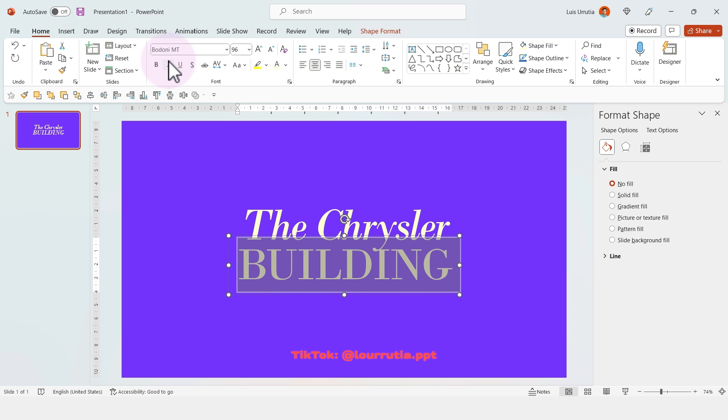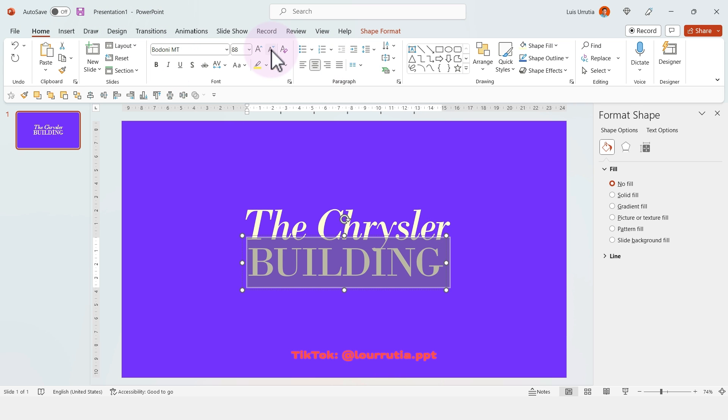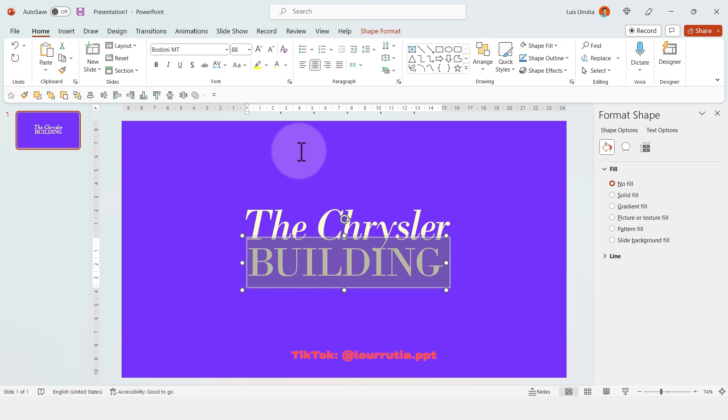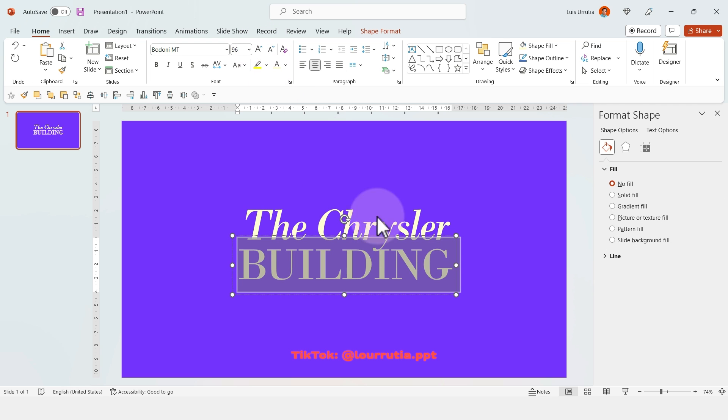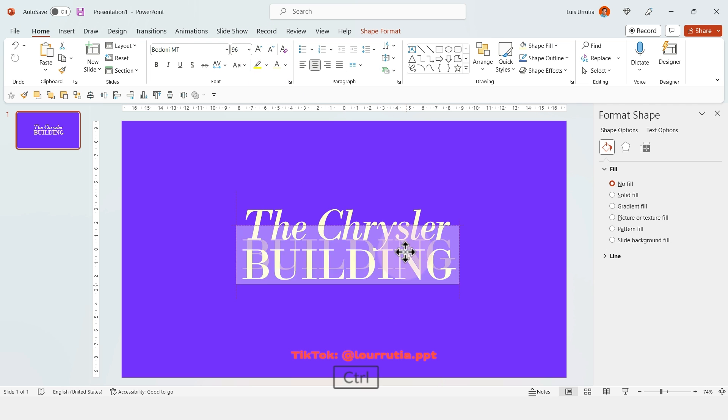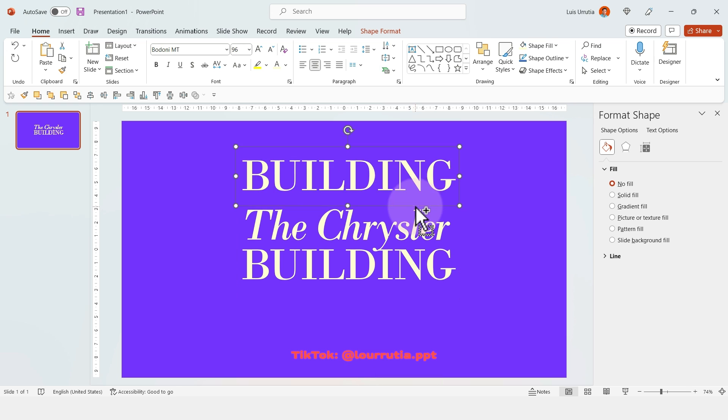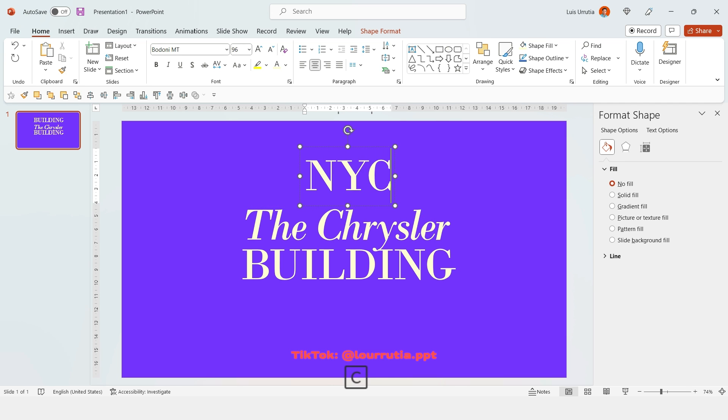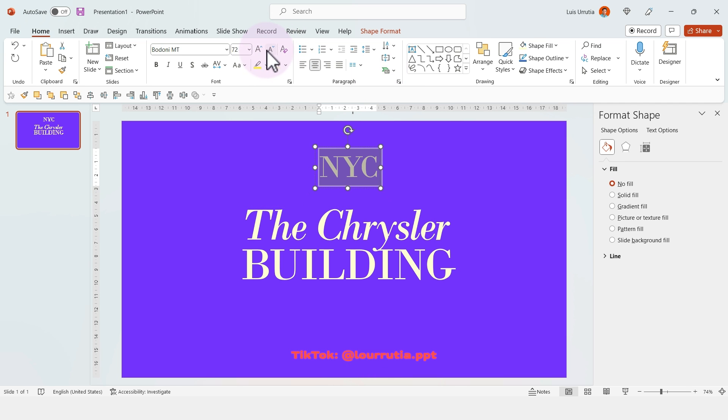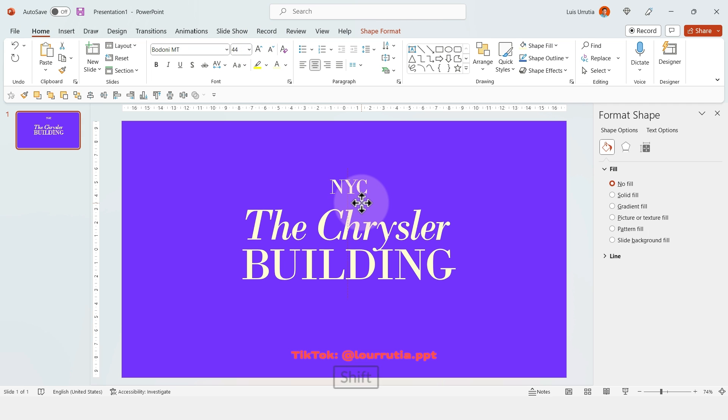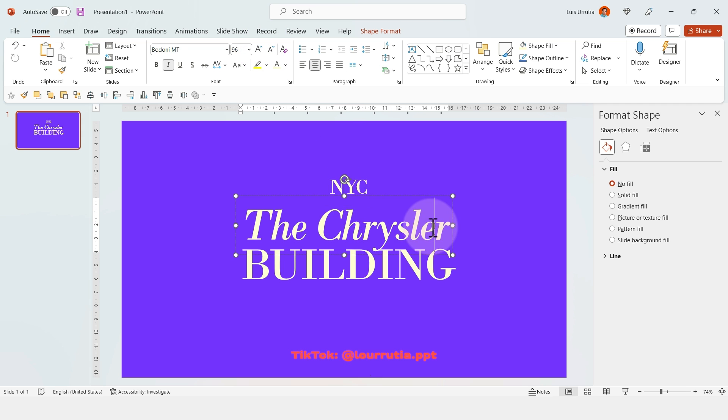Then I wrote the word 'Building.' For this presentation I'm using the font Bodoni MT. Remember that you can duplicate objects by holding Ctrl on your keyboard and dragging the object—it can be a text box, image, or shape.